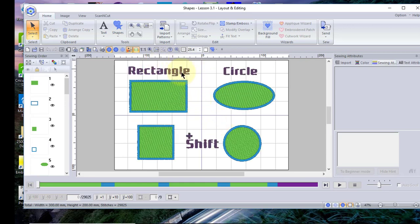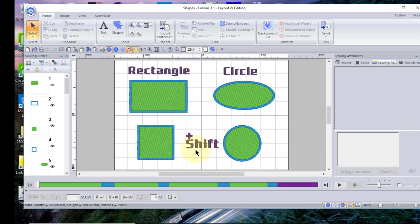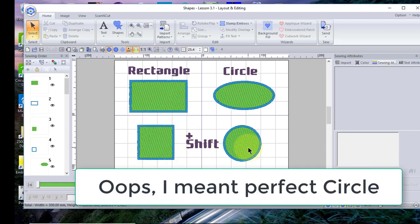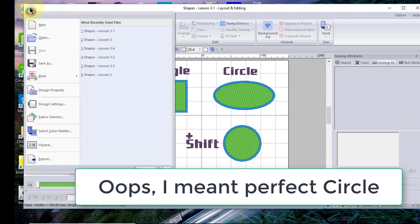There are two shapes on the screen — the rectangle and the circle. What is different about these is that I used the Shift key with those shapes on the bottom to create a perfect square and a perfect circle. Let me show you how to do that by clearing my screen.